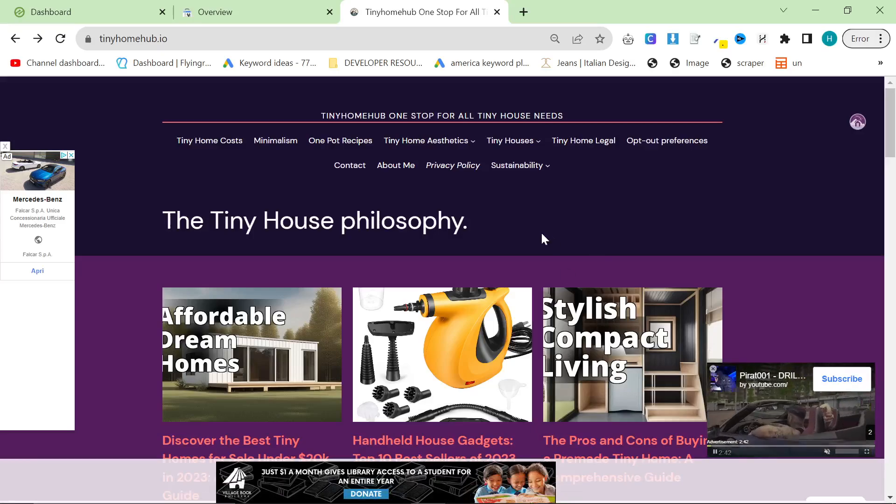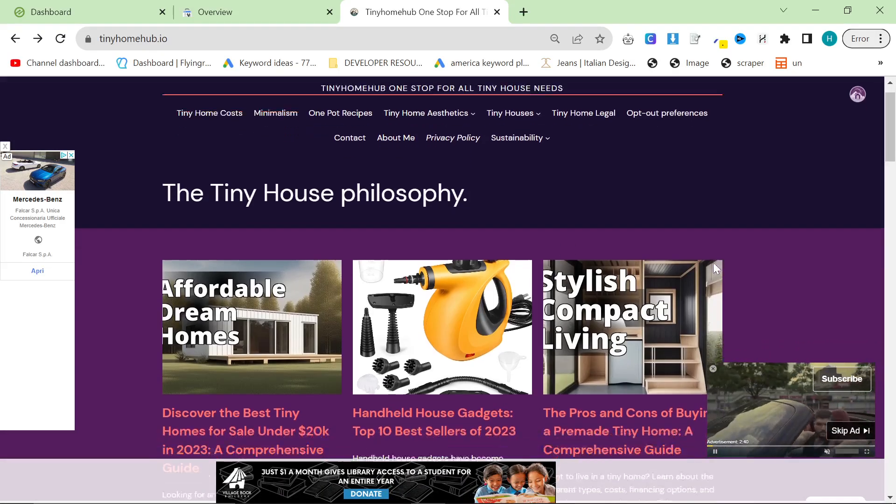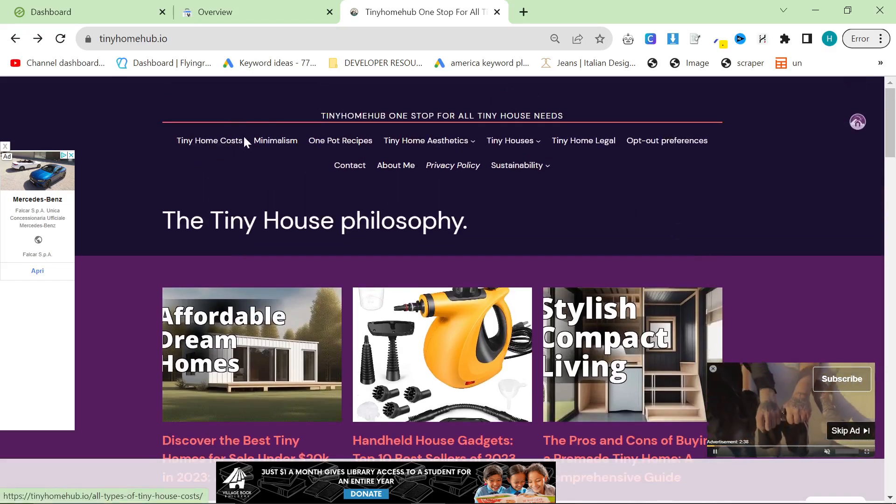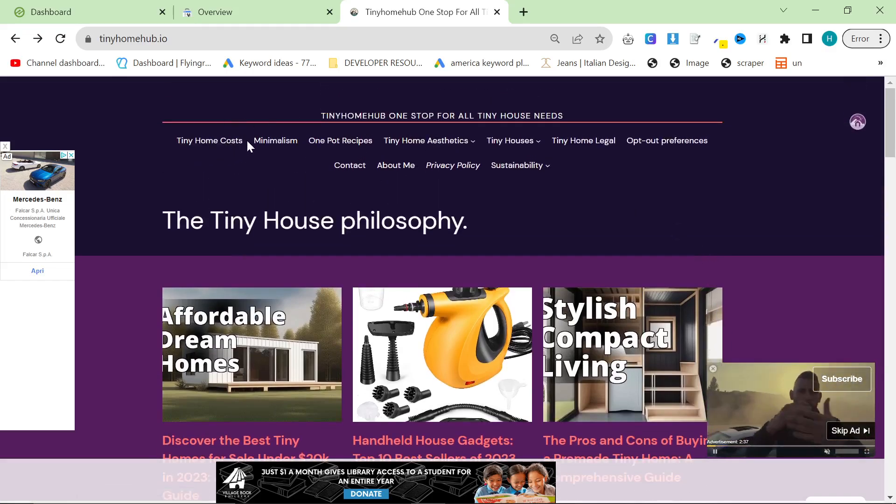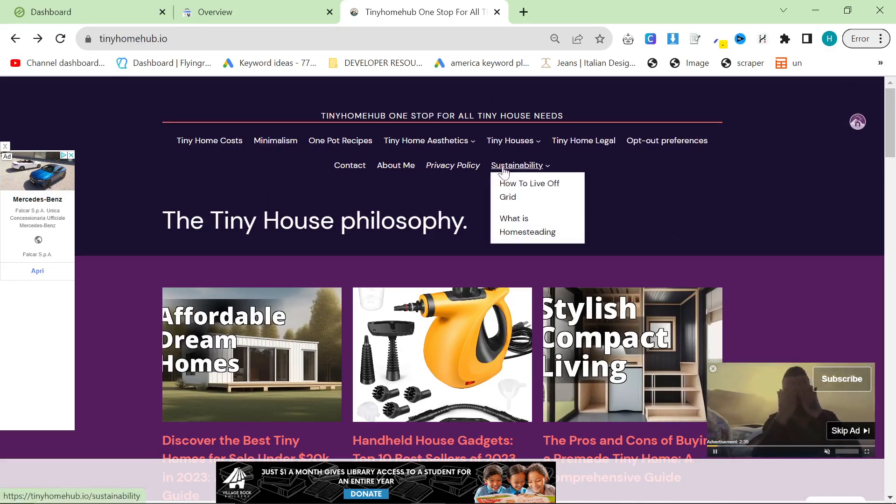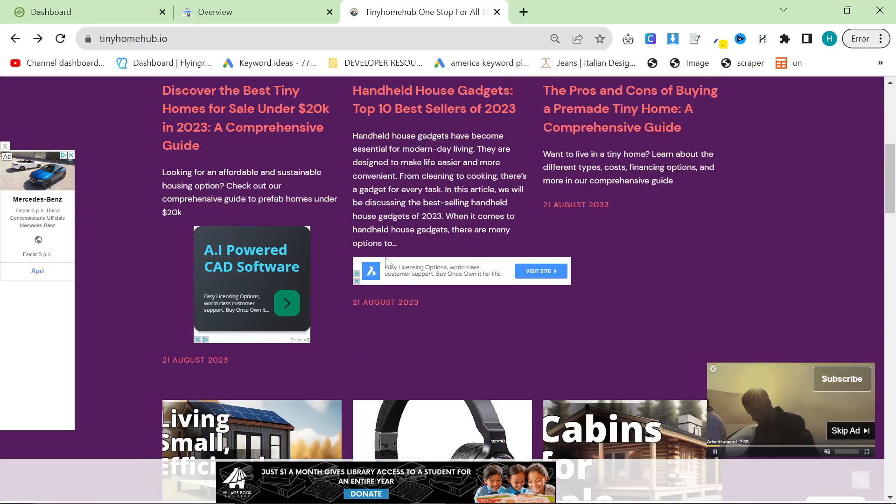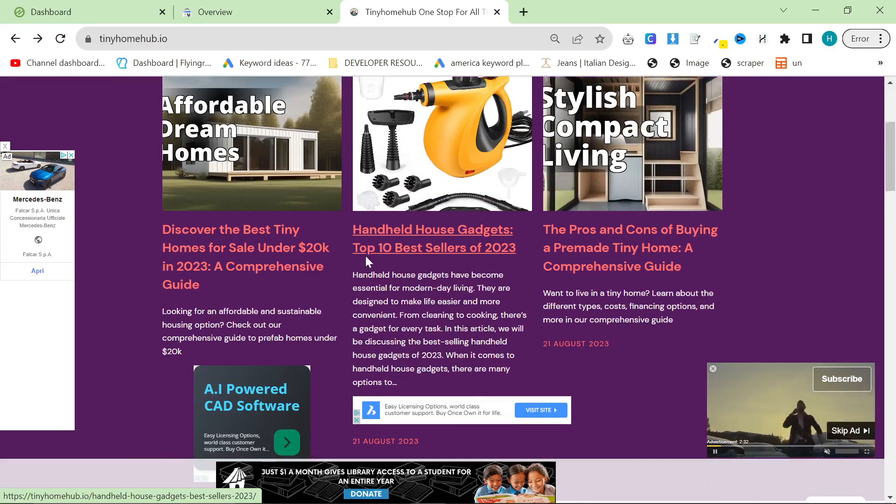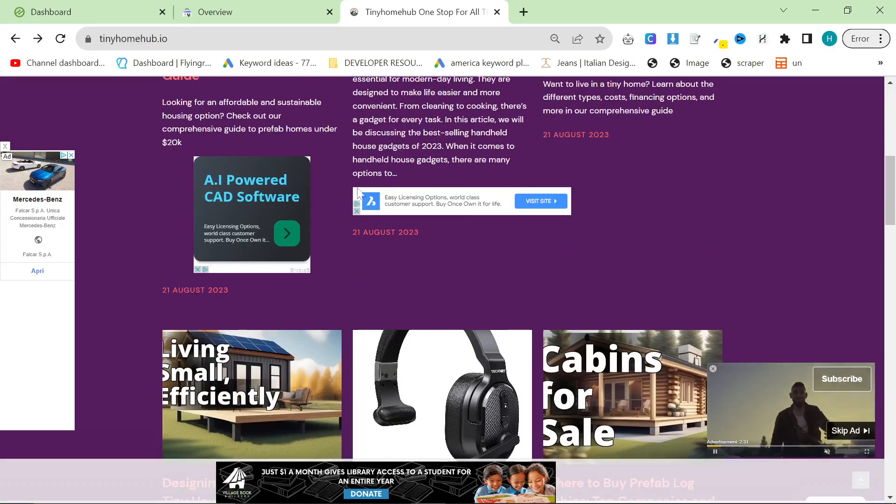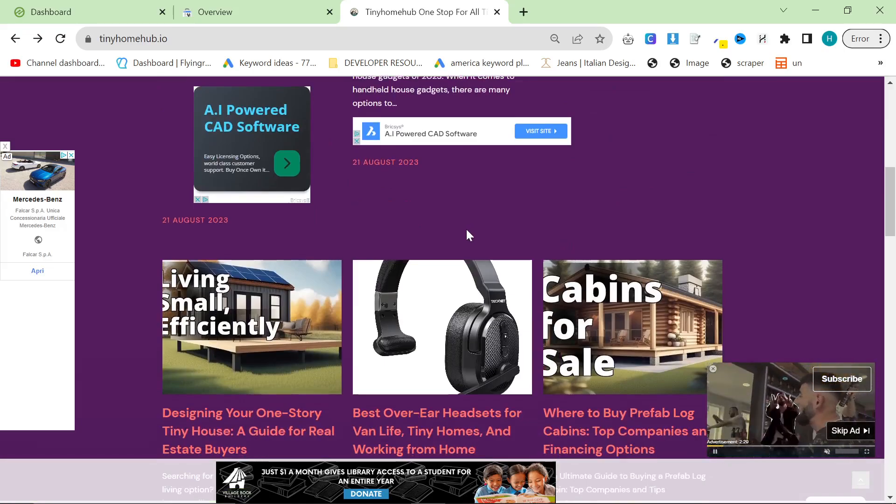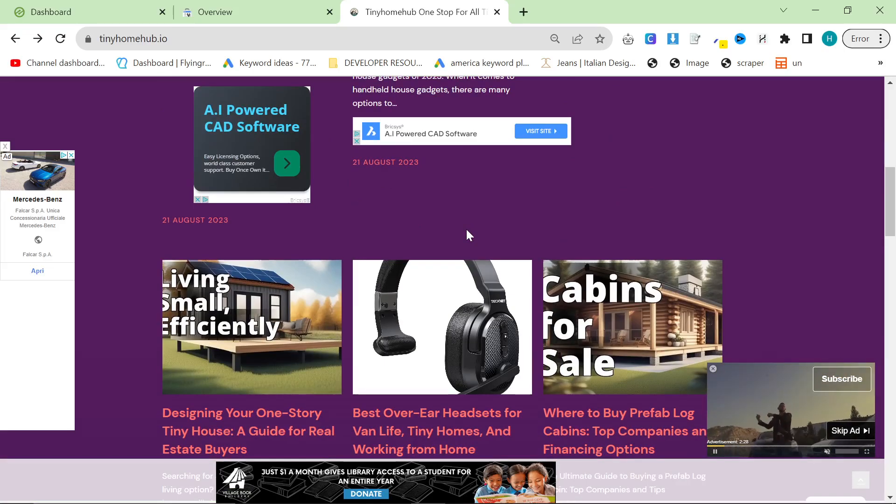In this video, I wanted to go through how I got AdSense monetized on my brand new website, Tiny Home Hub. This website has been live for about a month now, and as you can see, it's actually the first ever website I've ever had that has ads on it.